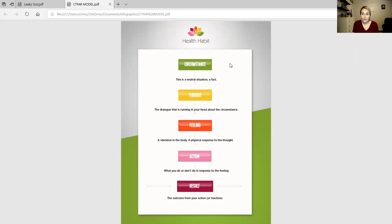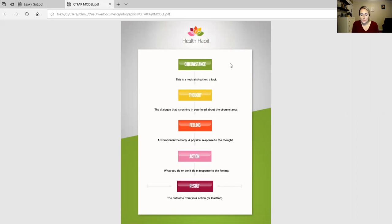In our lives we have circumstances. The circumstance that brought you here is that you have an autoimmune disease and/or you have leaky gut symptoms. You may have an infection, yeast overgrowth, bacteria overgrowth, parasites—you name it. You're here. That's the circumstance.